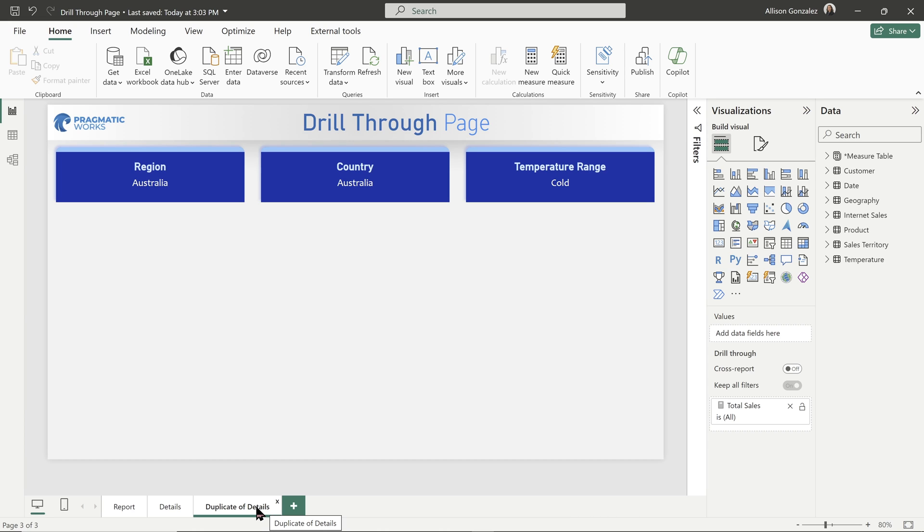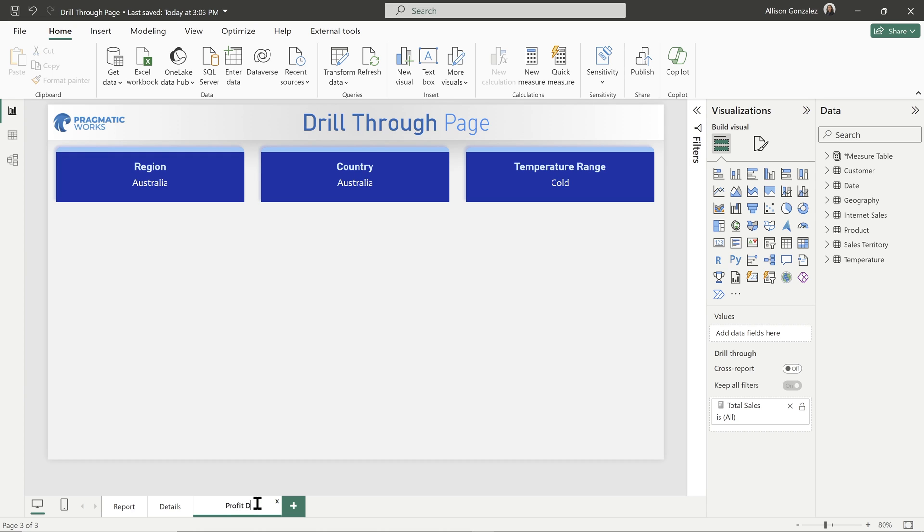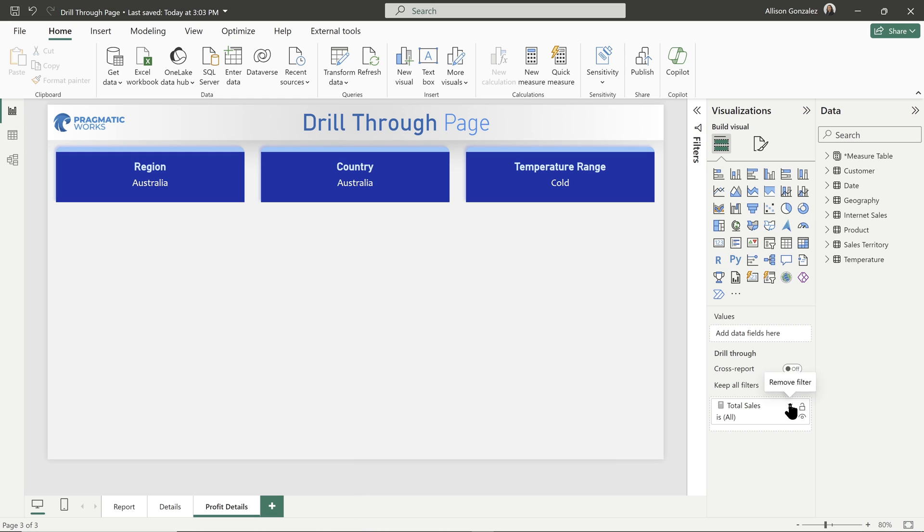But here we go on our new drill-through page. So we already have a drill-through page about sales. This is going to be my detail page. Let's do this about profit. So I'm going to rename it at the bottom left corner of your screen. We're going to call this profit details. Now always pay attention to what you are naming these pages because this name will be visible. So you want to make it very clear to your end user what details, what information they are going to find on this page.